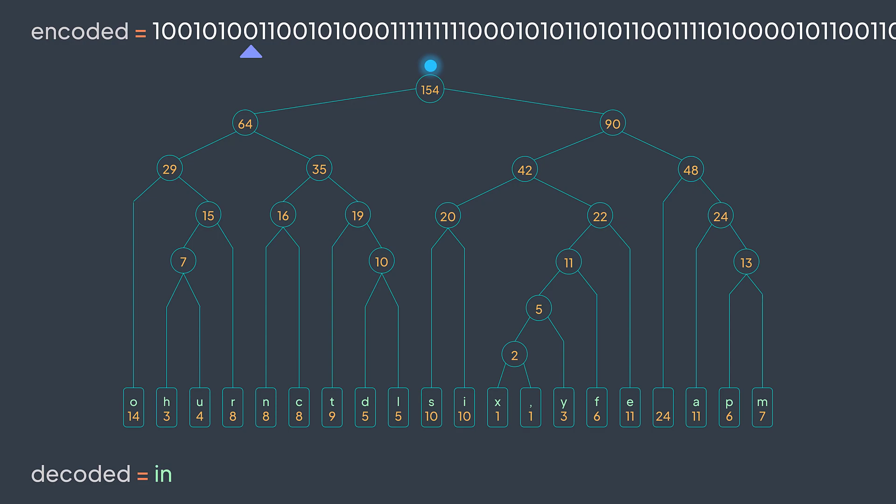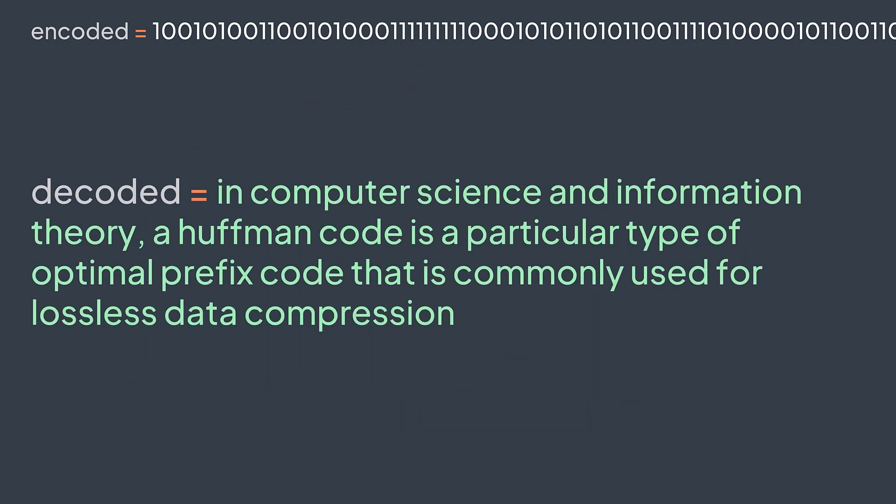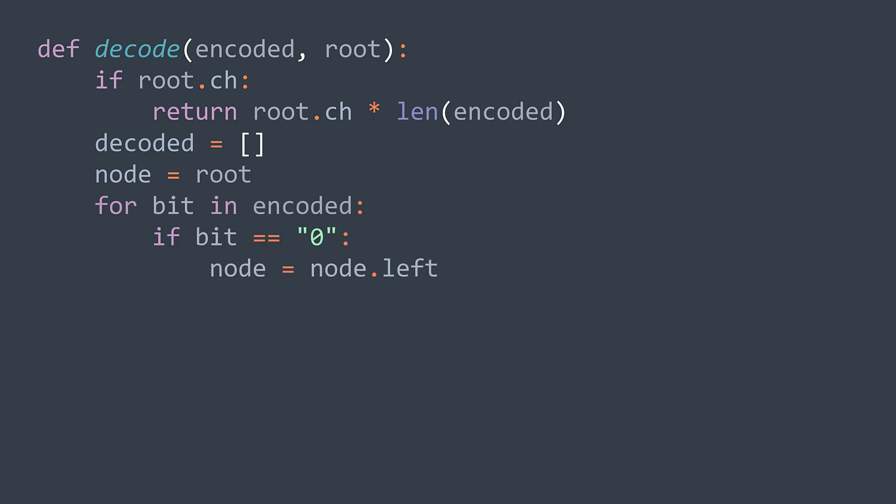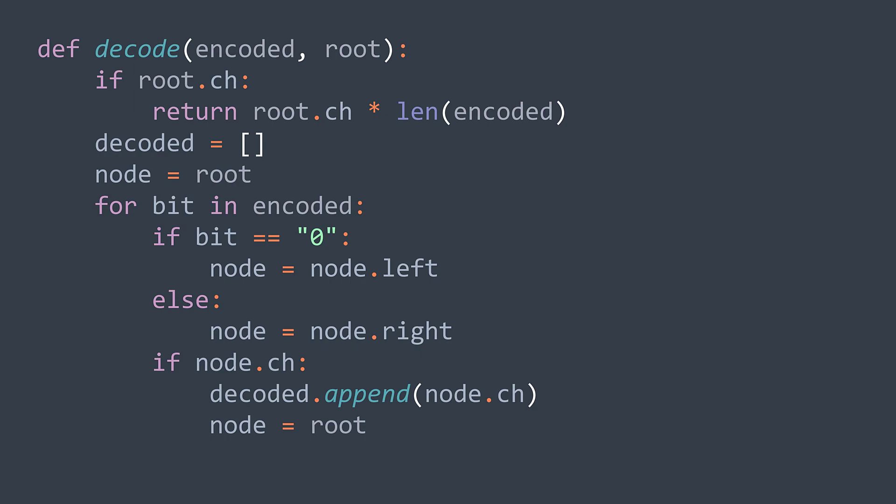In code, we'll first have an early exit condition. If the root has a character, then the whole string is made of one character. We just repeat it length of encoded times. If it's not the case, we create an array decoded where we will put our decoded text. We put node on the root and we start for each bit in encoded. If it's a zero, we take node to the left. Else if it's a one, we take node to the right. Now if node.ch exists, we add it to decoded and we take node to root again. That's it. We've been able to know that it's the right character because our codes are prefix-free. There is no ambiguity here. After the loop, we just join decoded characters and we return.